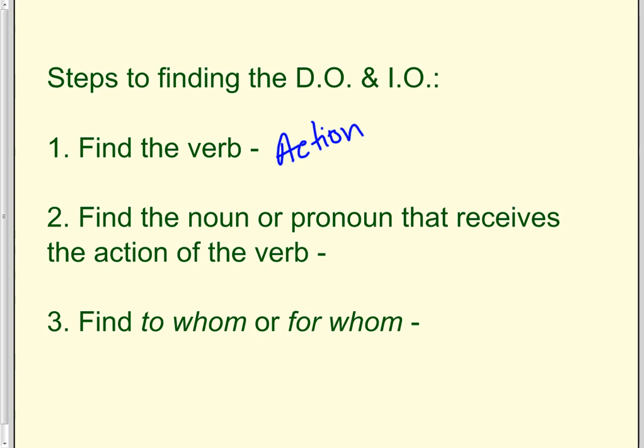Step two. Find the noun or pronoun that receives the action of the verb. That's called the direct object. And that will never be in a prepositional phrase.